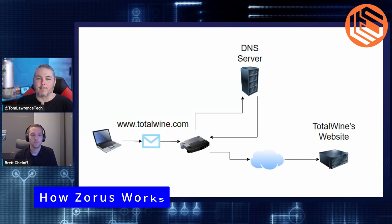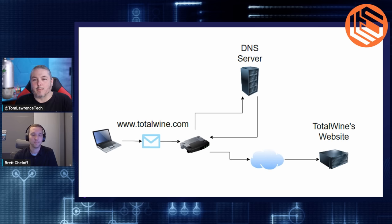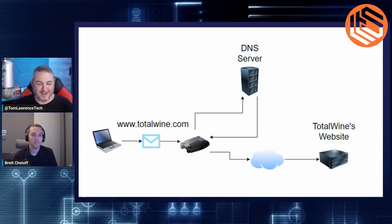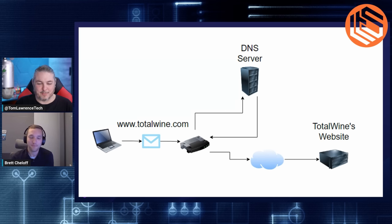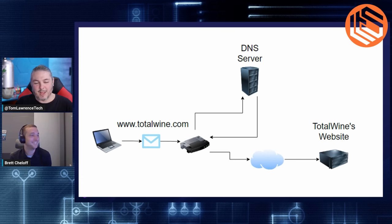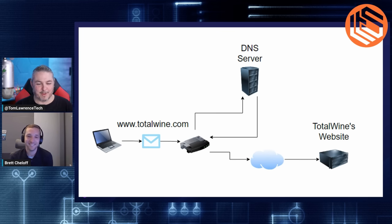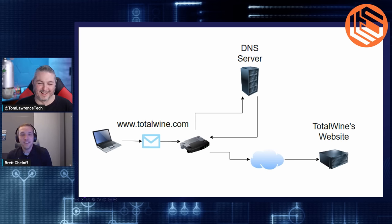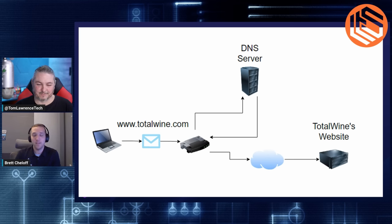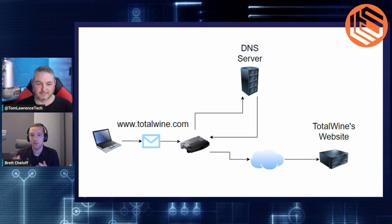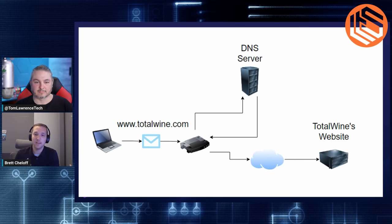So let's get started with the demo. All right, I'm joined by Brett and he's going to show us where the product lives, kind of how it works functionally. How are you doing, Brett? I'm doing fantastic. How are you, Tom? Great. So we want to block or use our site here, totalwine.com and talk about how your product can stop people from going to totalwine.com or any other website you don't want them to go to really.